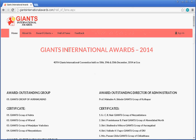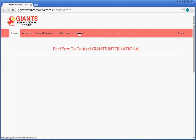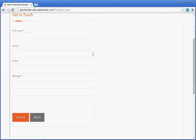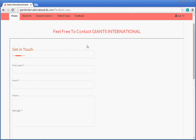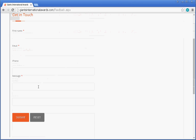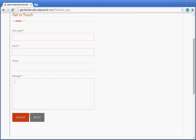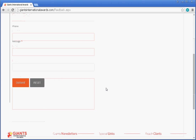The last section is Feedback. Any member or person who wants to give a suggestion, feedback, or complaint can fill it out here to convey their message to Giants International. You need to enter your name, email, phone number, and message, then click the Submit button, and this message will be sent to Giants International.